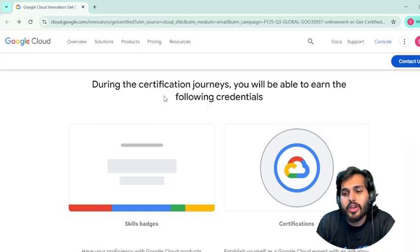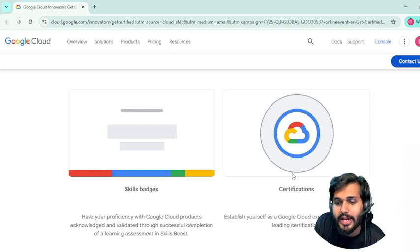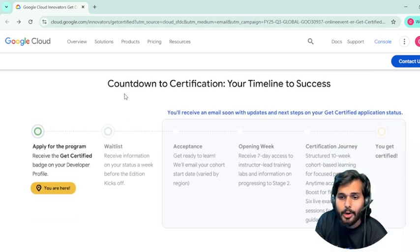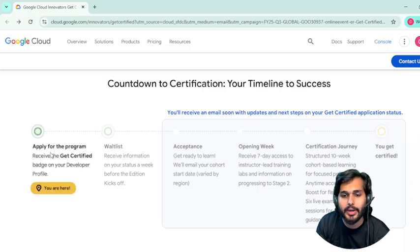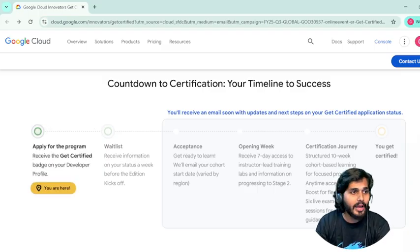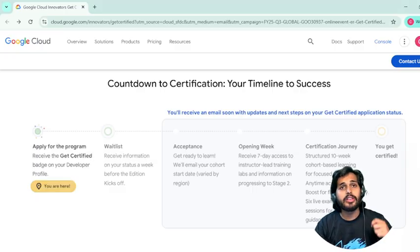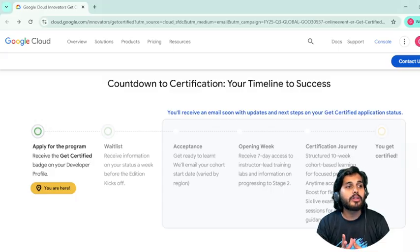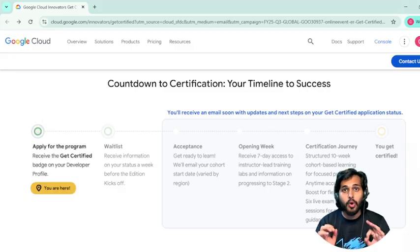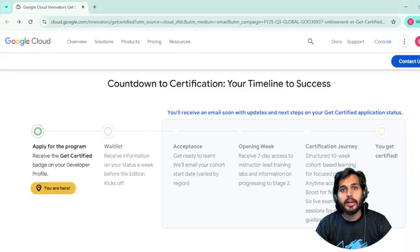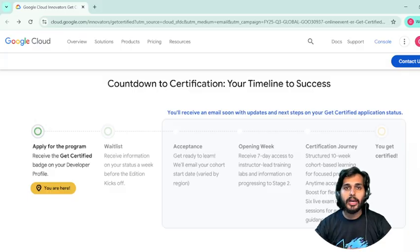During the certification journey, you will be able to earn skill badges and certifications. This is a golden opportunity — normally certifications cost hundreds of dollars, but now you get structured guidance, support, and community learning at zero cost. All the learning material is provided by Google, so you don't need to pay extra anywhere.